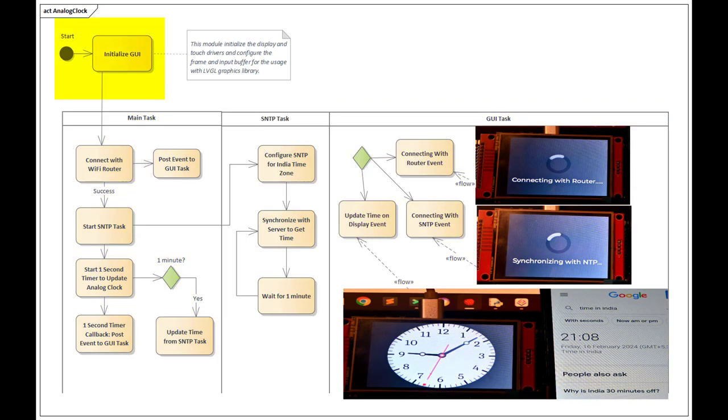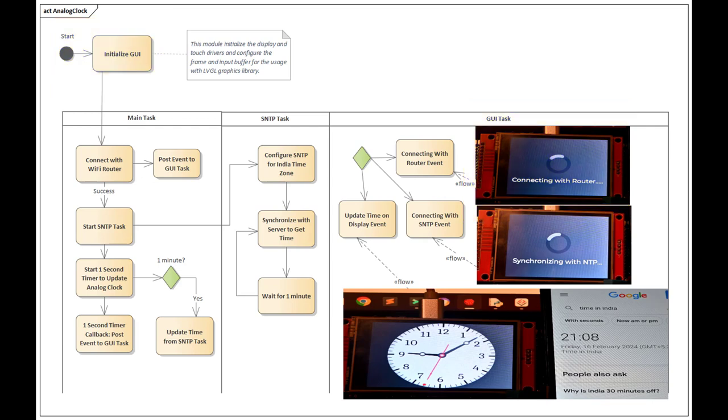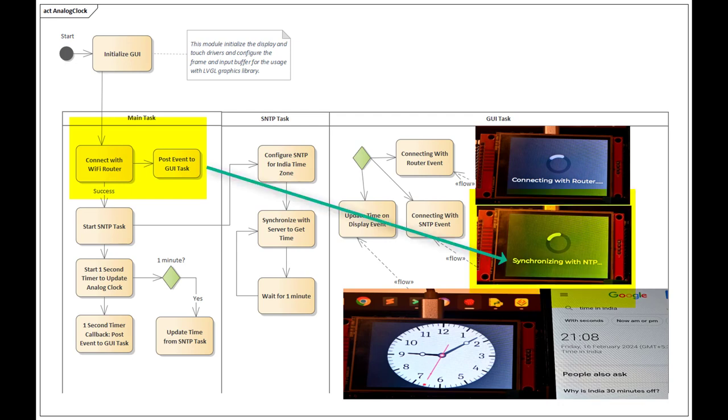The main task is very simple. It first starts the graphical manager task, which in turn displays the busy indicator animation, which is used to represent that the ESP32 is trying to connect with the Wi-Fi router. Once the connection is successful, it triggers an event to the graphical manager task to update the labels and indicate that now we are trying to connect with the SNTP server.